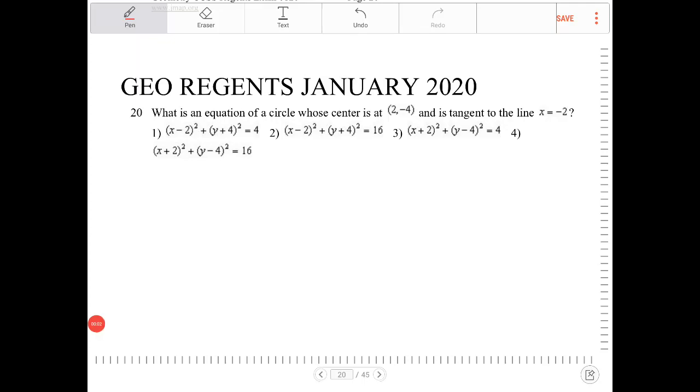What is an equation of a circle whose center is at 2, negative 4, and is tangent to the line x equals negative 2?